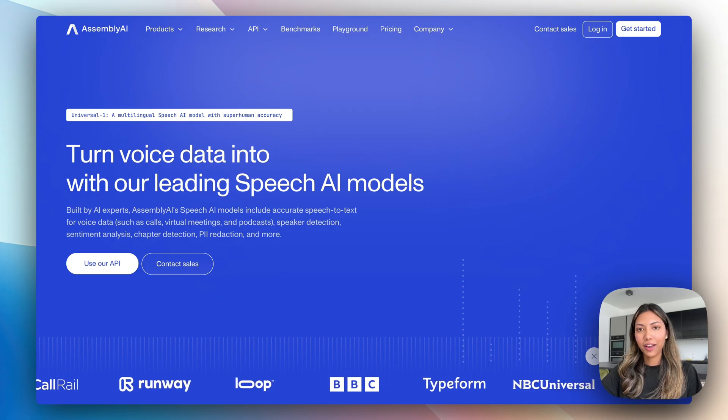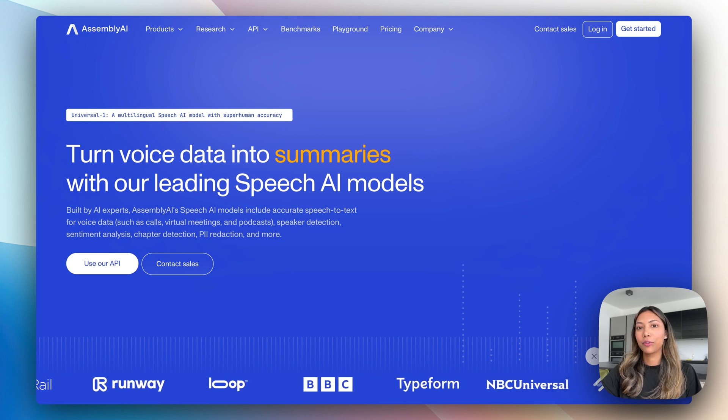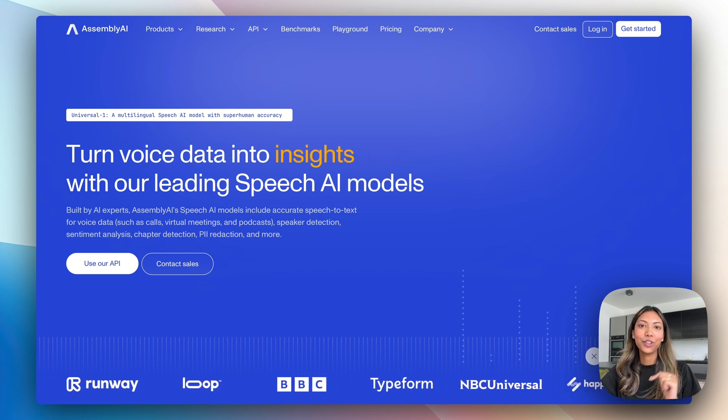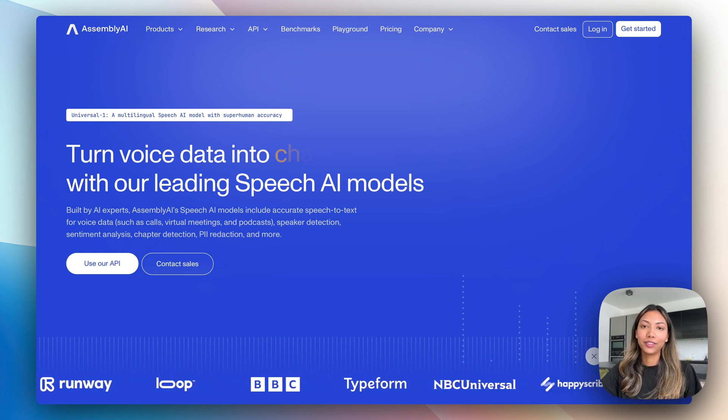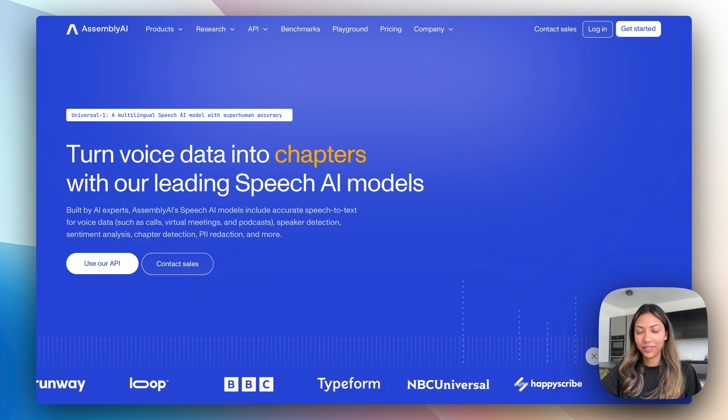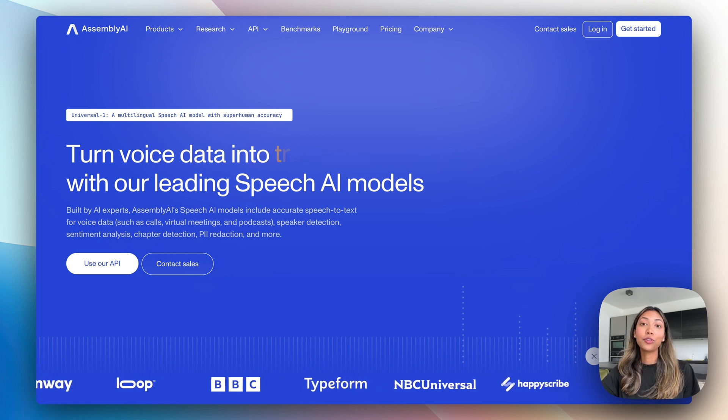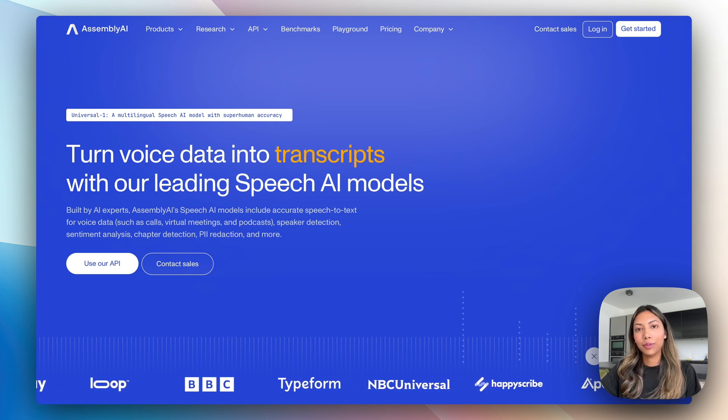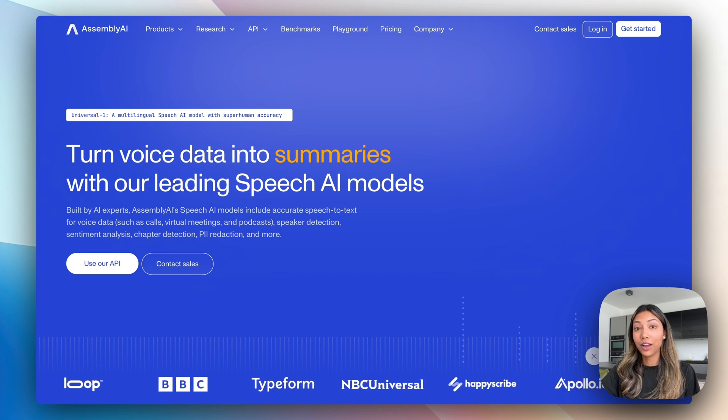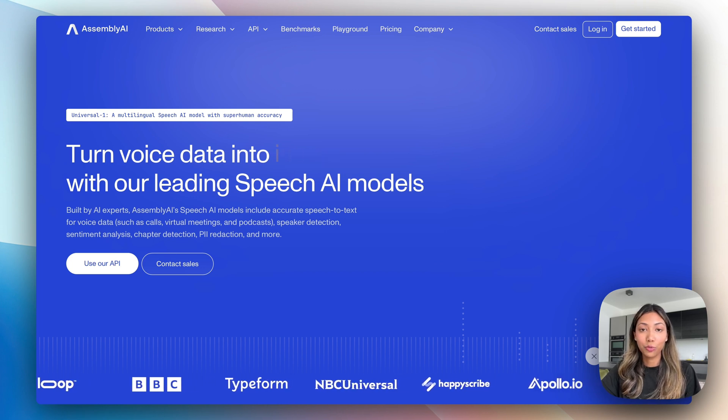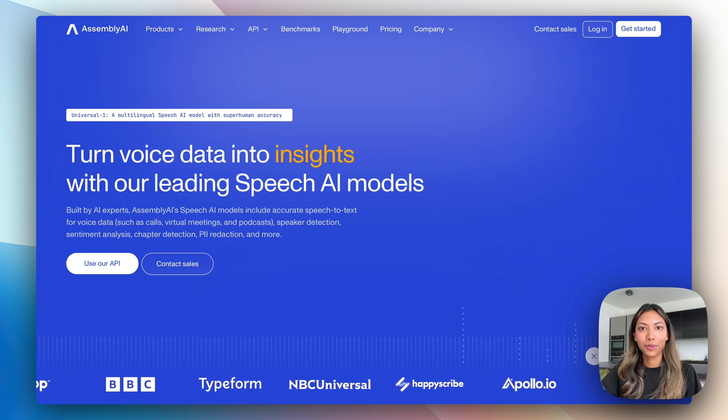For more speech AI tutorials making use of large language models, check out this next video right here which shows you how you can build a talking AI voice bot. And if you're interested in building more applications with AssemblyAI, check out our amazing documentation which I will be leaving in the description box below.